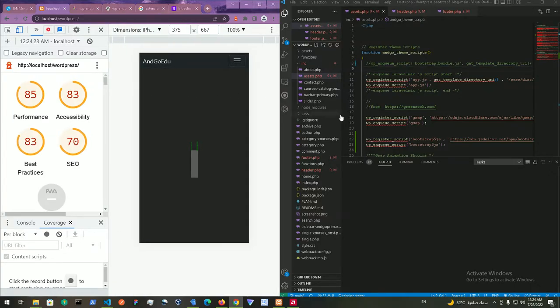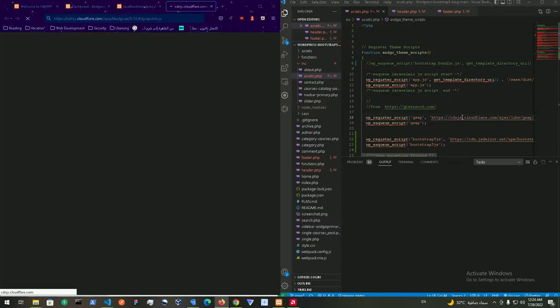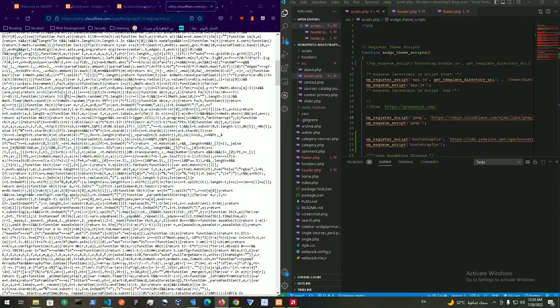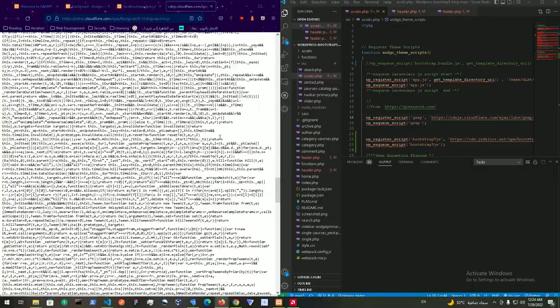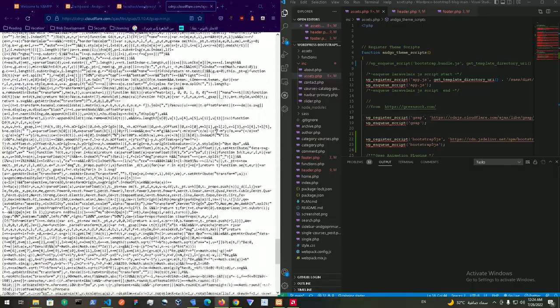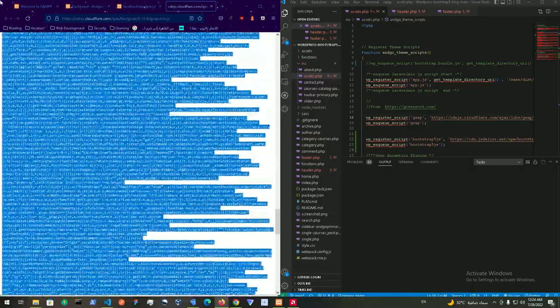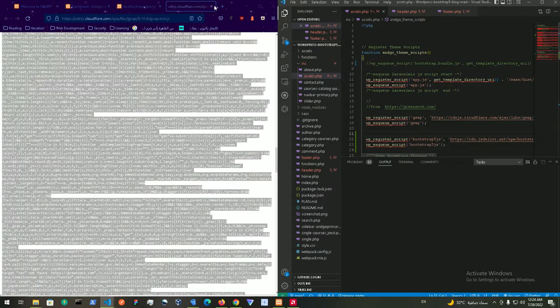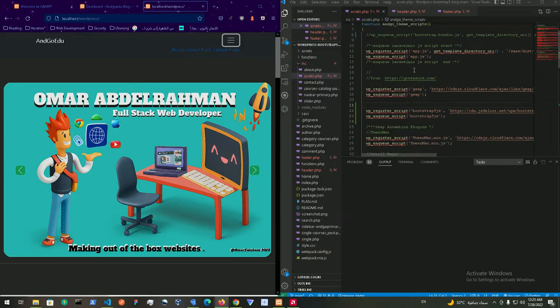What's cool about a cloud delivery network is you can just press this link and you'll see the minified version of the code that you're basically registering to your project.